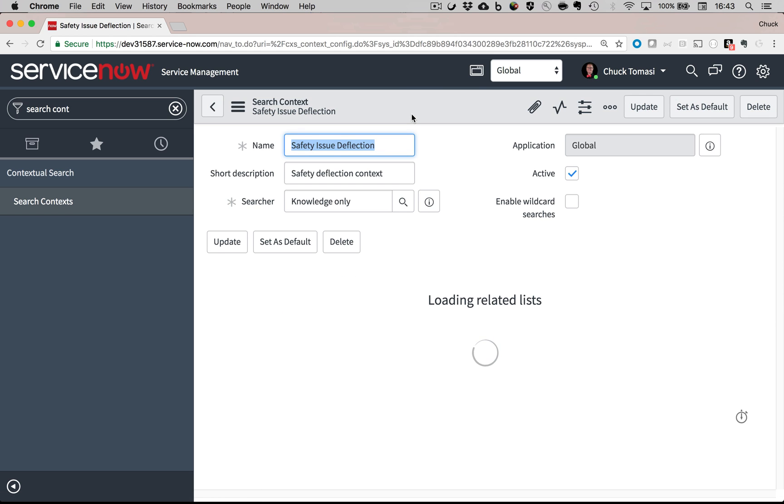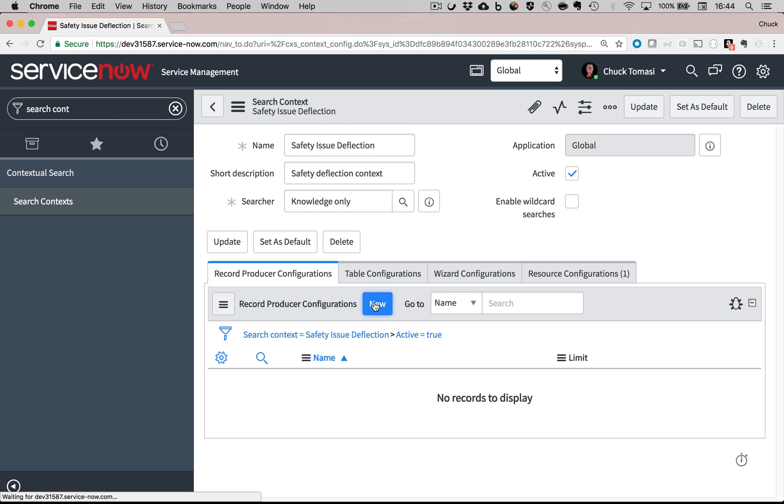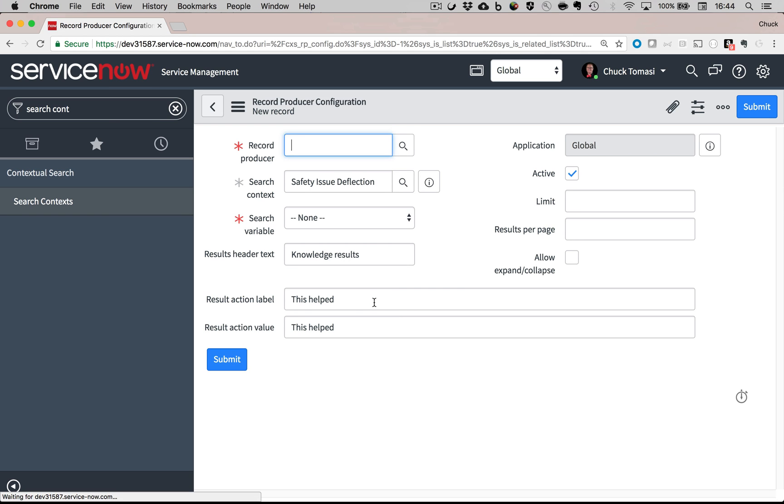Remember that record producer I built in episode 5? I'm going to tell it to use the input from the short description to search the knowledge base automatically and offer possible results.